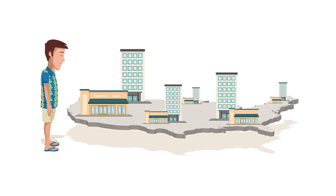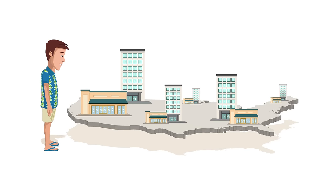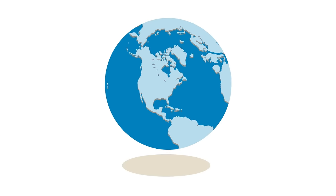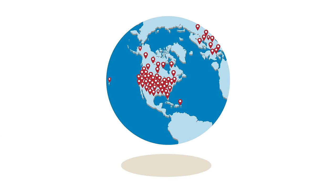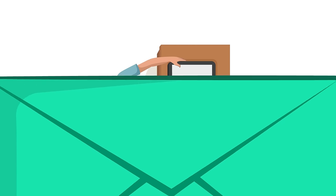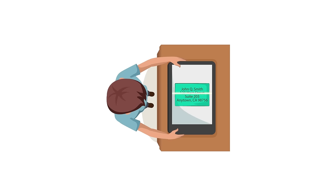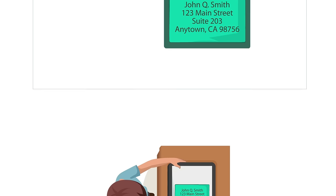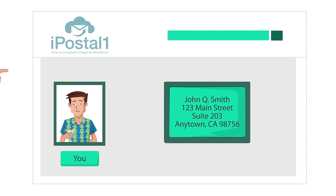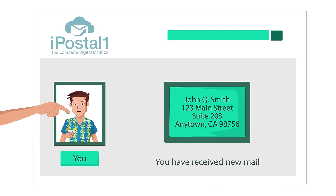You choose a mailbox address at any of the thousands of shipping stores or office buildings in our international network. When your mail arrives, we take a picture of the envelope or package, upload it to your account, and notify you.